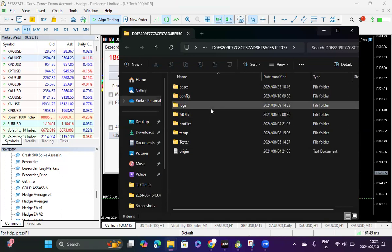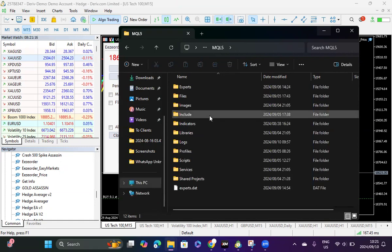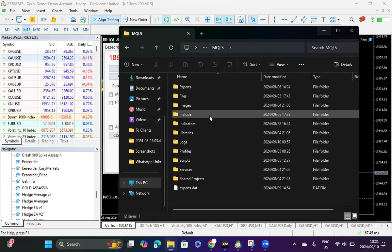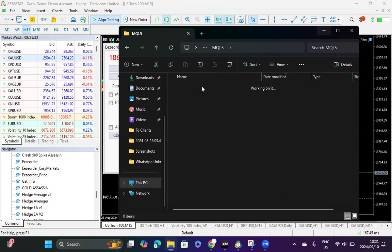Within this particular set, you go to where it says mql5, and within mql5 you click where it says experts. If you're using mt4 this would be mql4 then experts. If you're using mt5 it would be mql5 then experts.